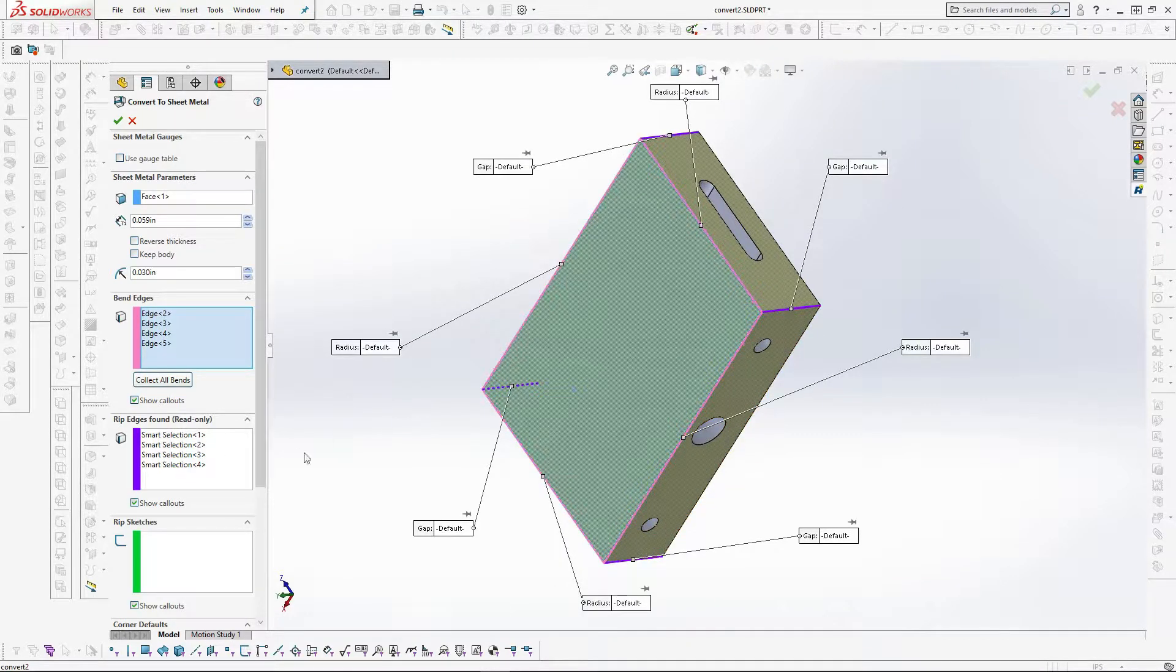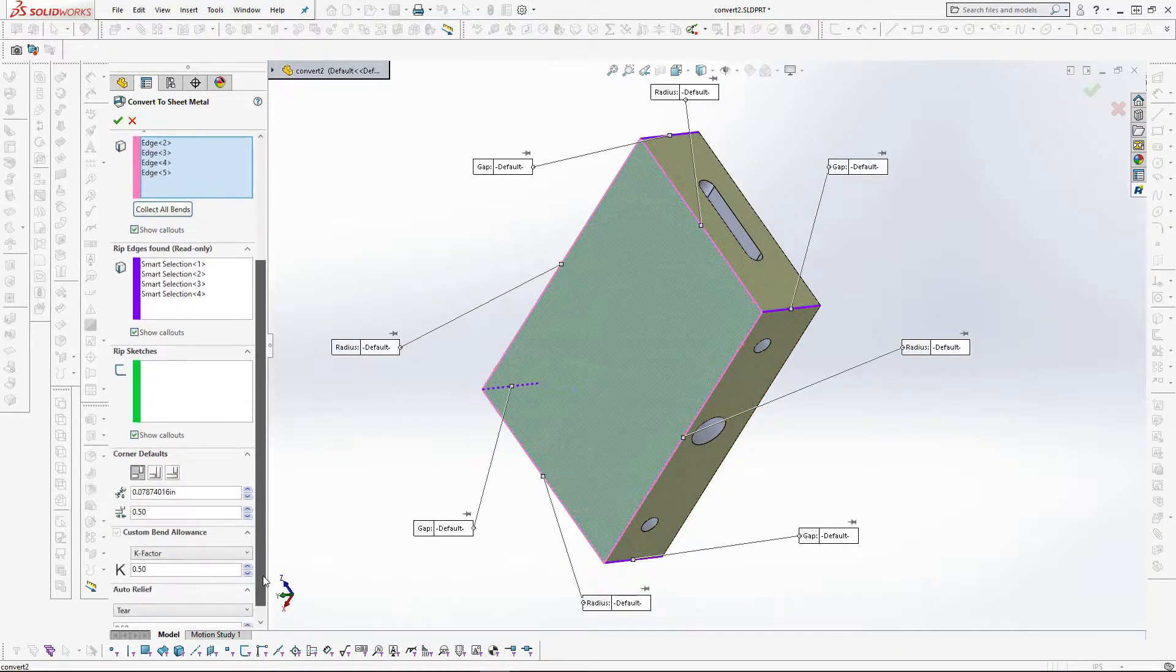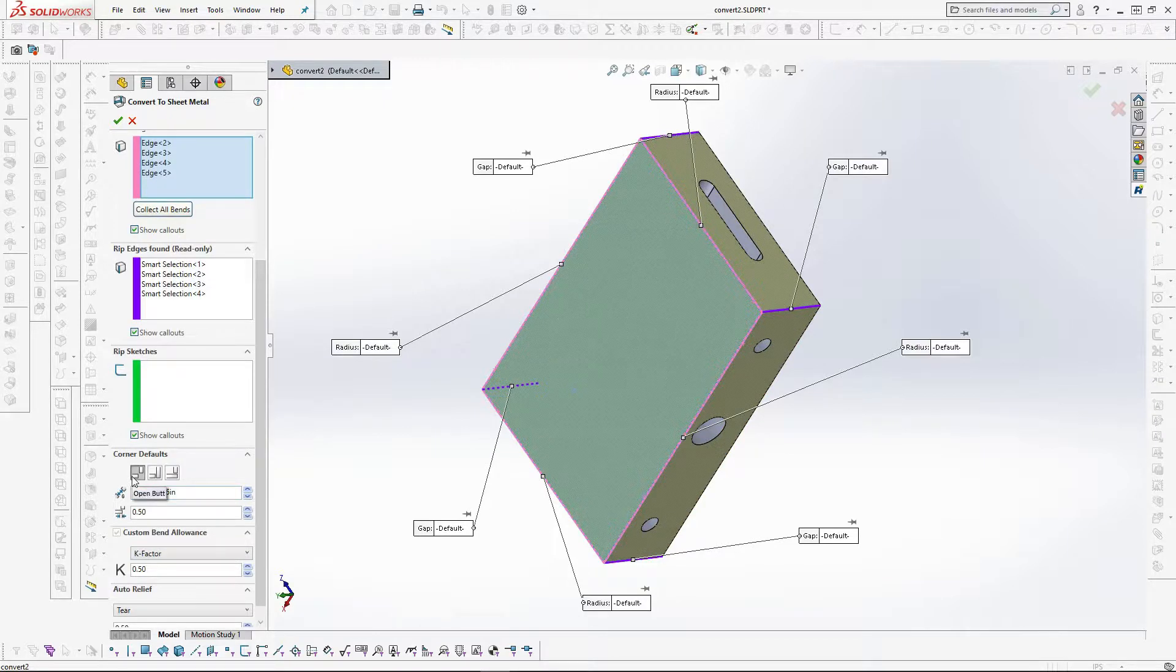The next area of choice is the type of corner. For this example we will use open butt type which we have set at a 0.1 gap.